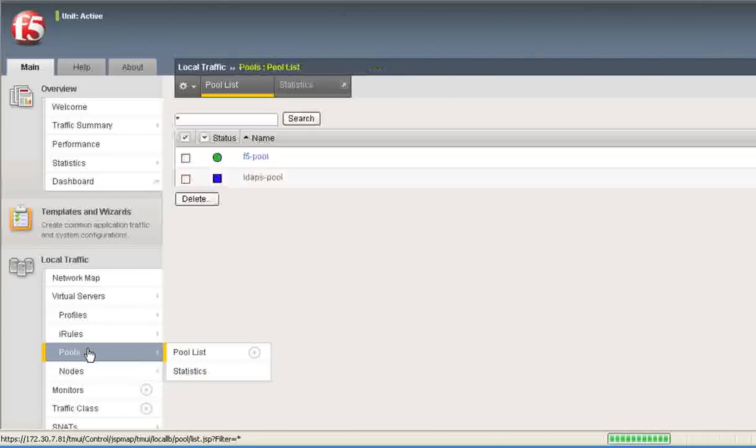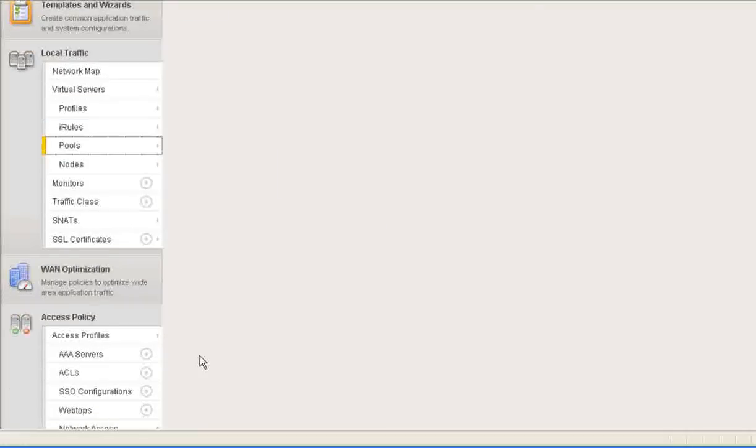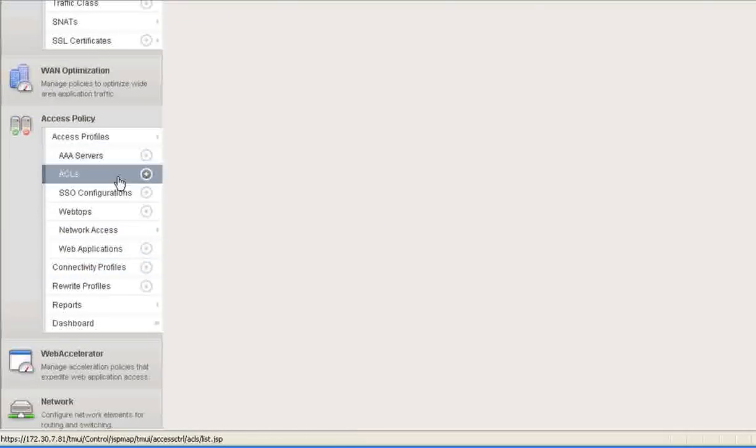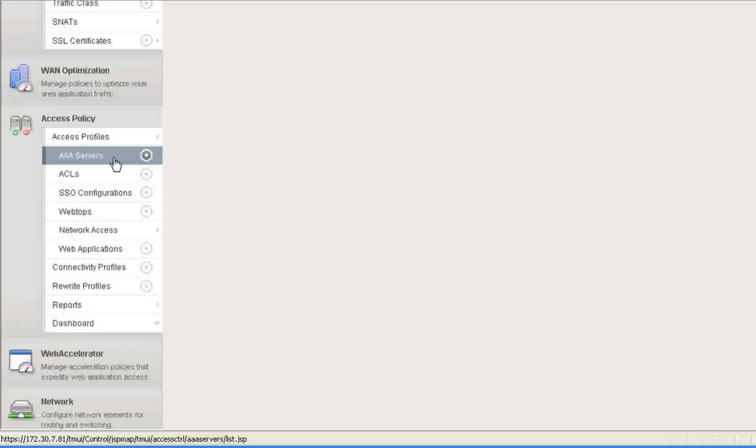So within the access profile, is that correct? If we step through this, within the AAA servers, what you set up, you set up a AAA server, an authentication server. You've pointed that server to a virtual server. That's correct. On to the LTM or LTM functionality. Yes. And then within that virtual server, you've then created the pool of the actual LDAP server, the authentication servers themselves. That's correct.